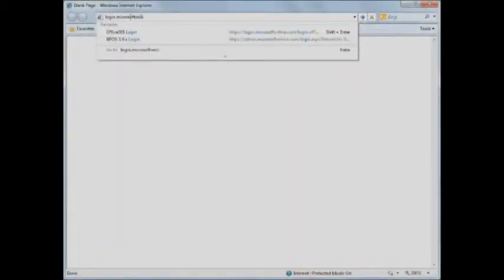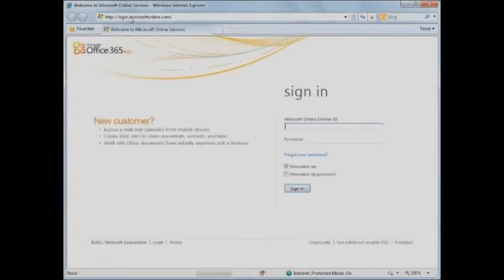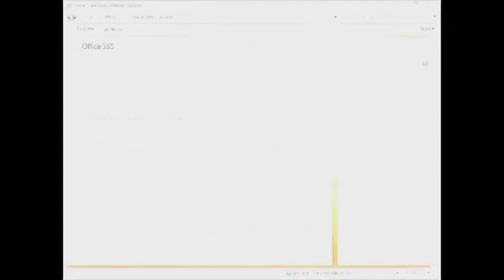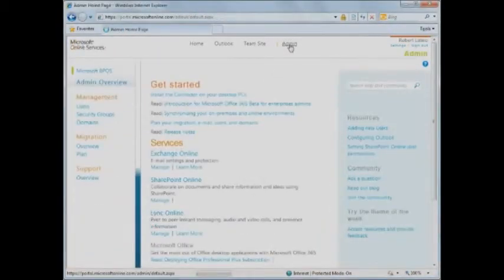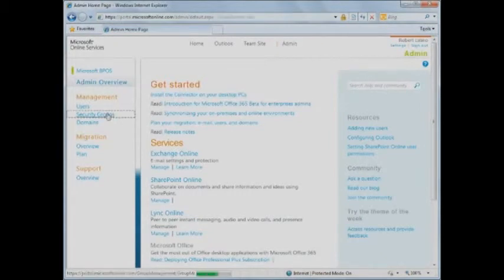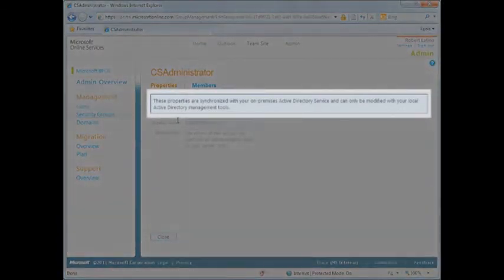Let's take a look at the security groups through the Microsoft Office 365 portal. Log into the Microsoft Office 365 portal with an administrative account. Click the Admin link in the Global Navigation menu, and then click Security Groups from the left navigation menu. Notice that you cannot edit security groups synced to Office 365 using directory synchronization.